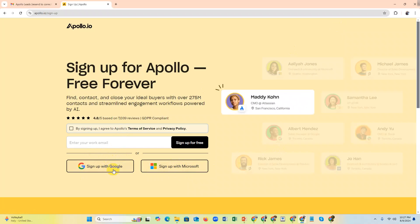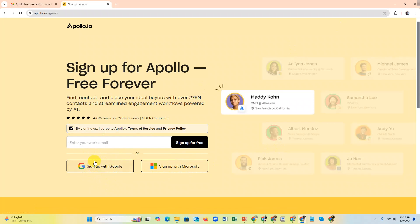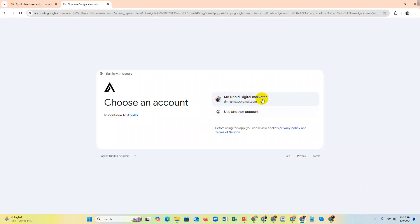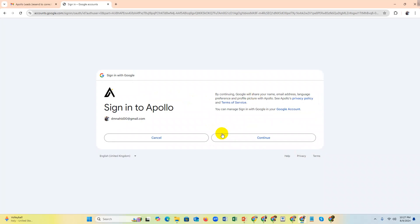Now I'm going to click on sign up with Google. You will accept the terms of service and click on your email. If you have Gmail, Yahoo, or Outlook, just click this.